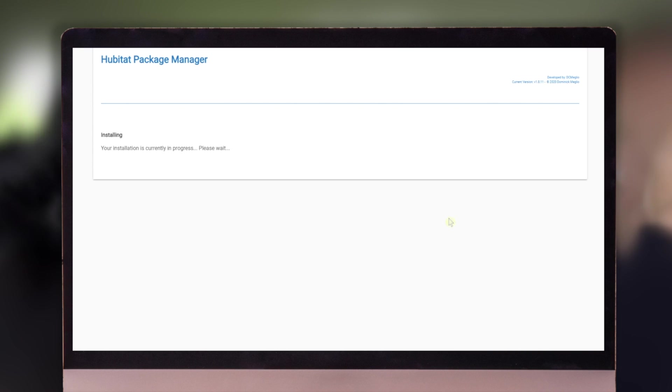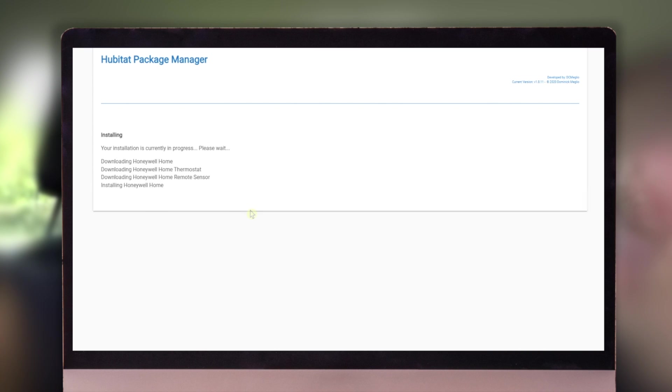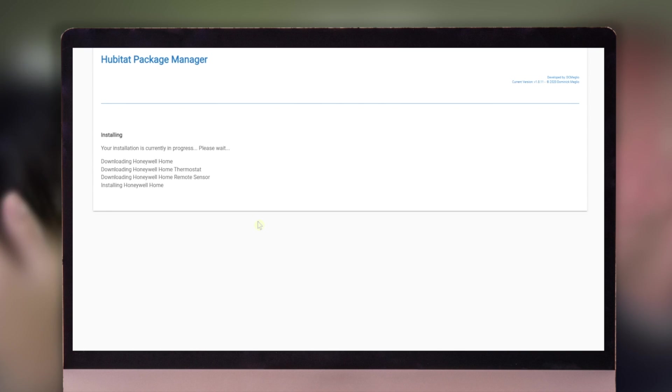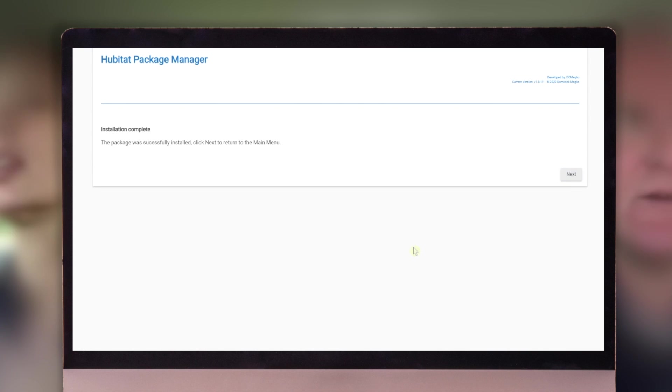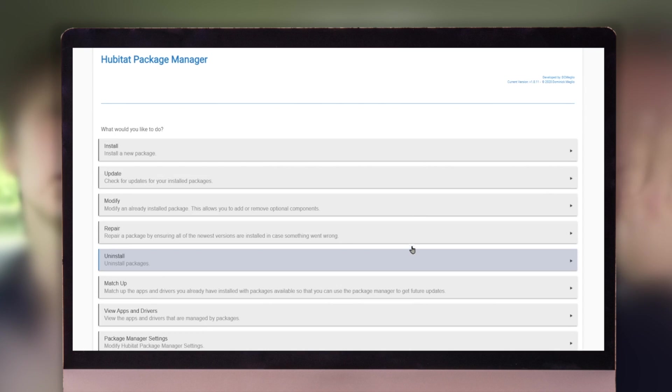Ready to install. Next. And then install and you'll watch the install magic happen. Click next and we're done. We're back.